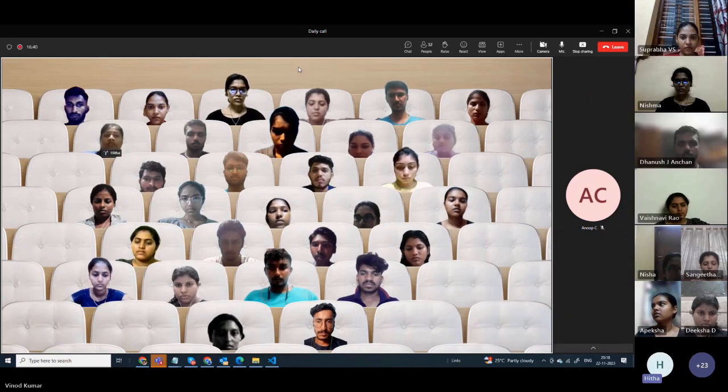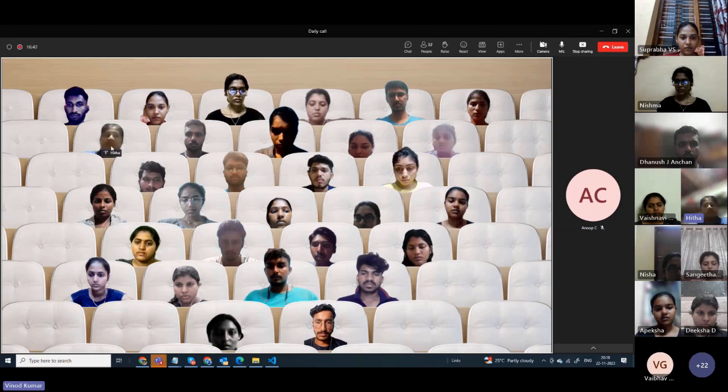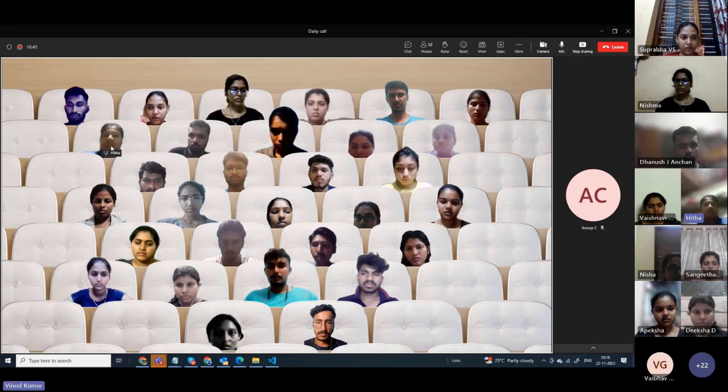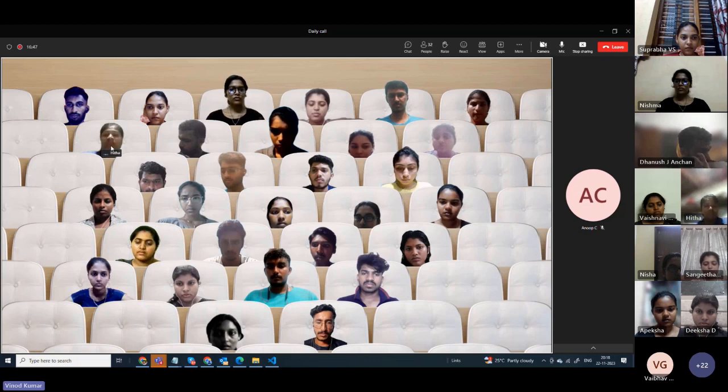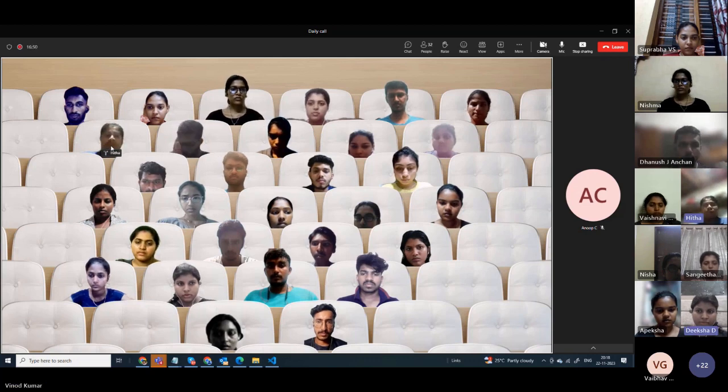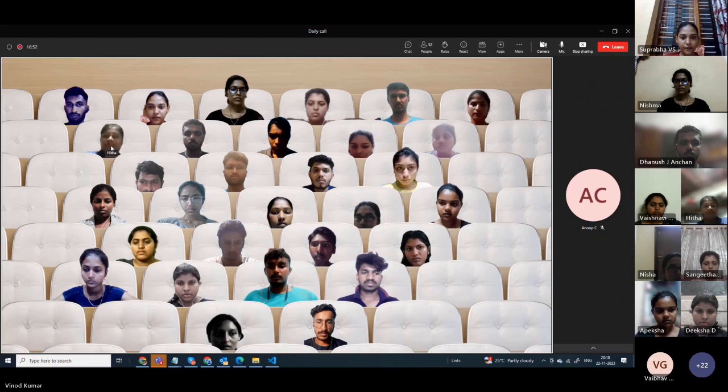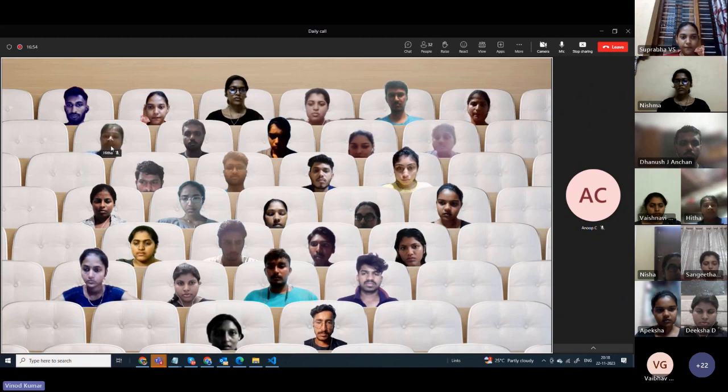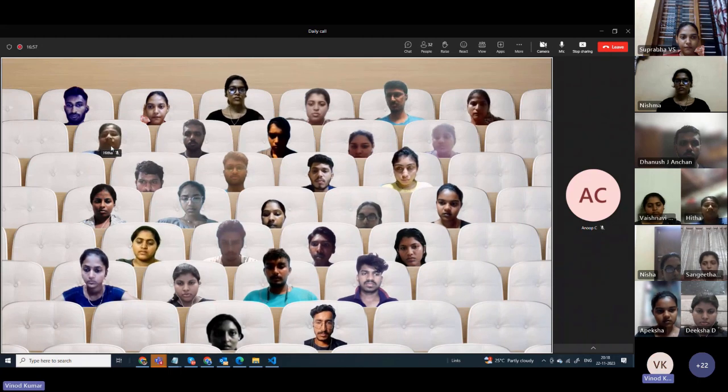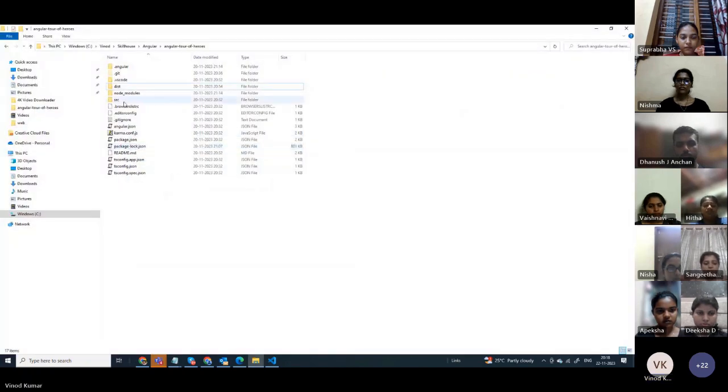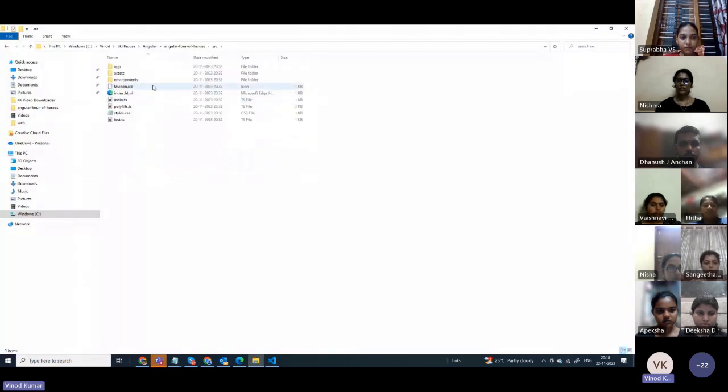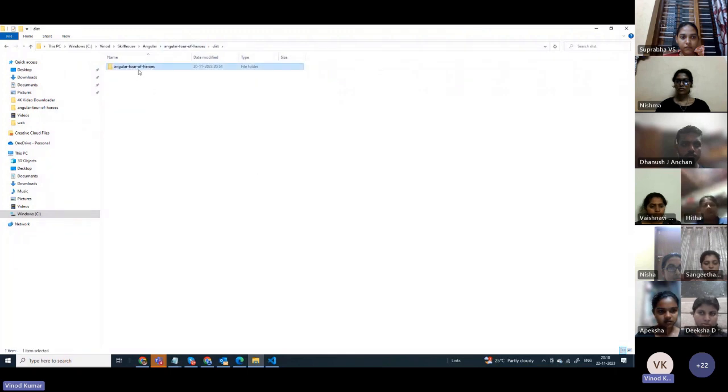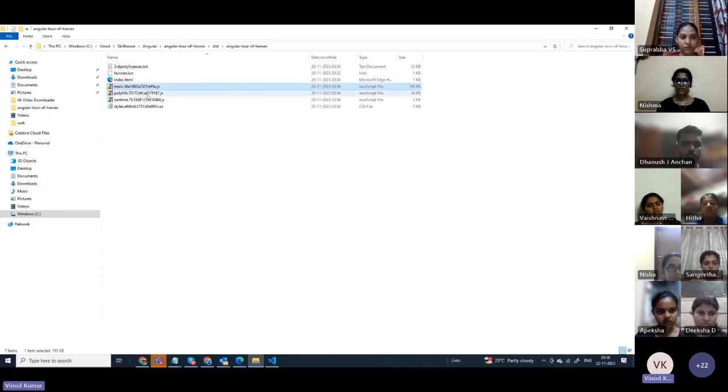Build folder which contains files - JavaScript files. From there, whatever code you write, a lot of lines of code you write in Angular, ultimately that will get converted into this simple dist folder where JavaScript equivalent will be there.